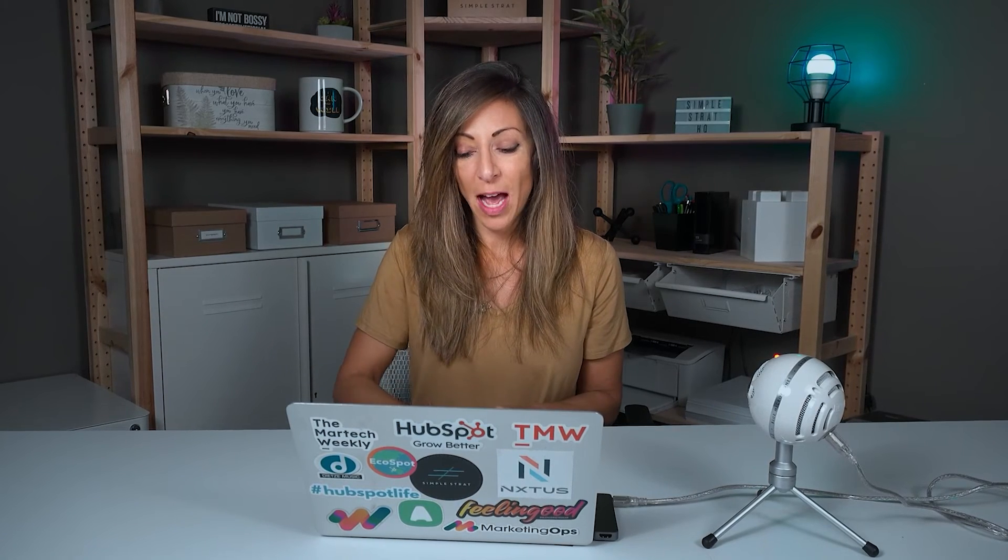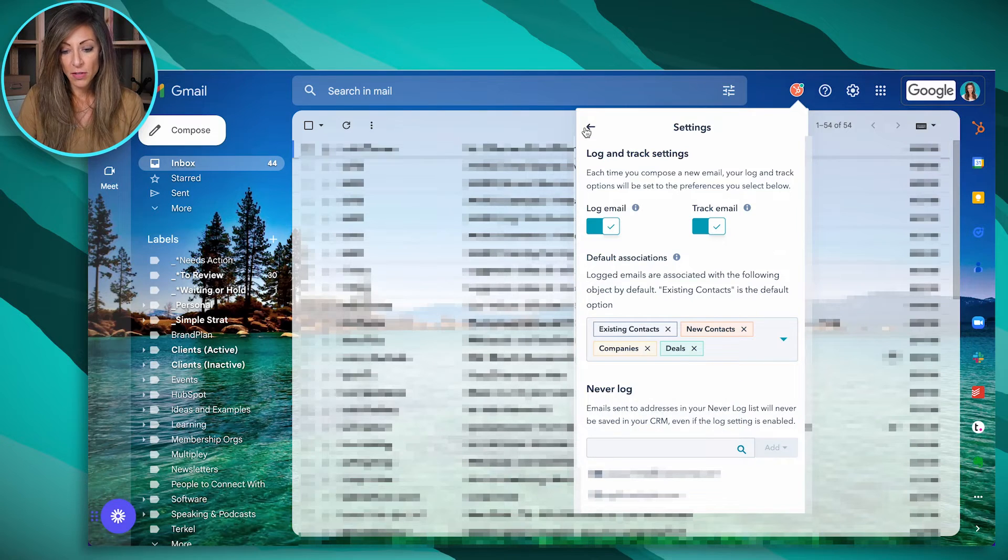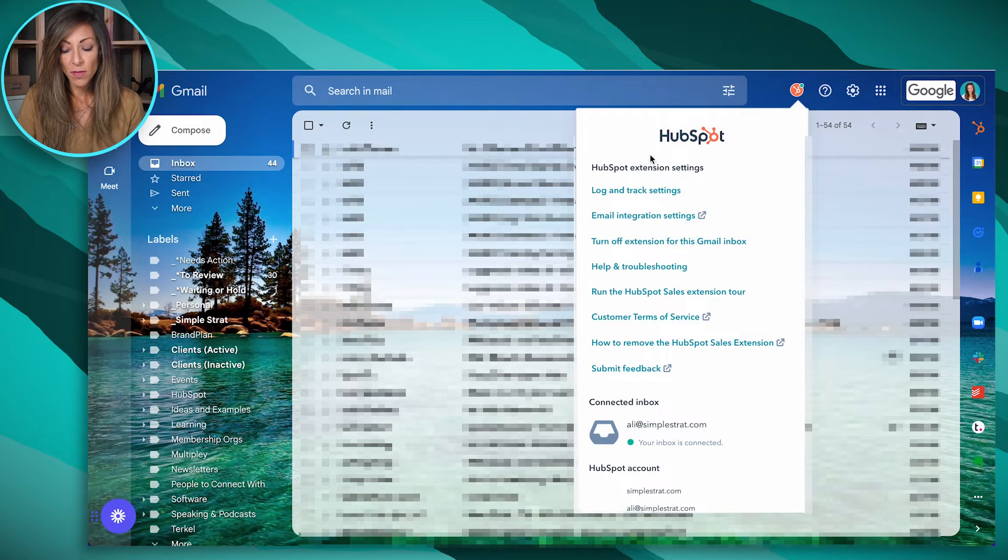But we've got a different video on how to keep certain emails or log and track settings set up appropriately so that you manage that. So watch that video if you haven't yet. But you can go ahead and toggle those on and off.